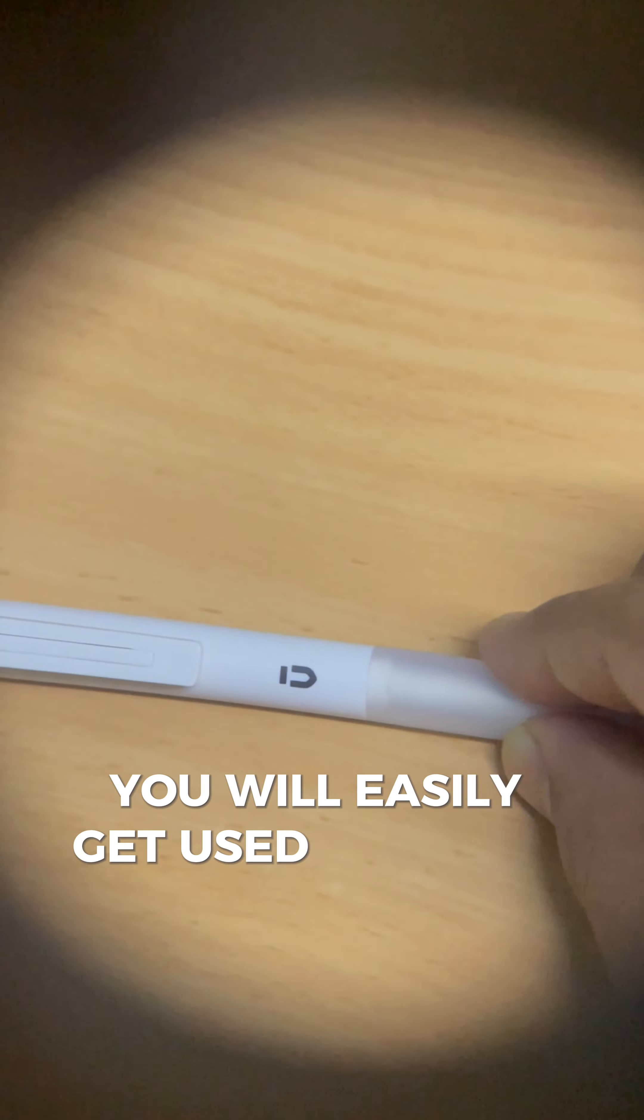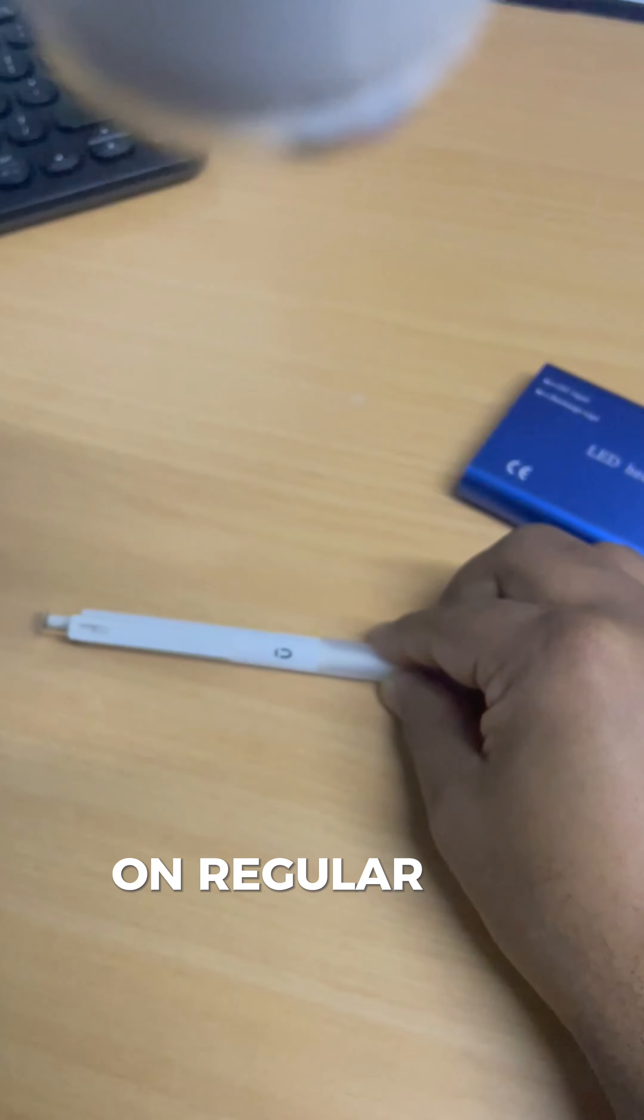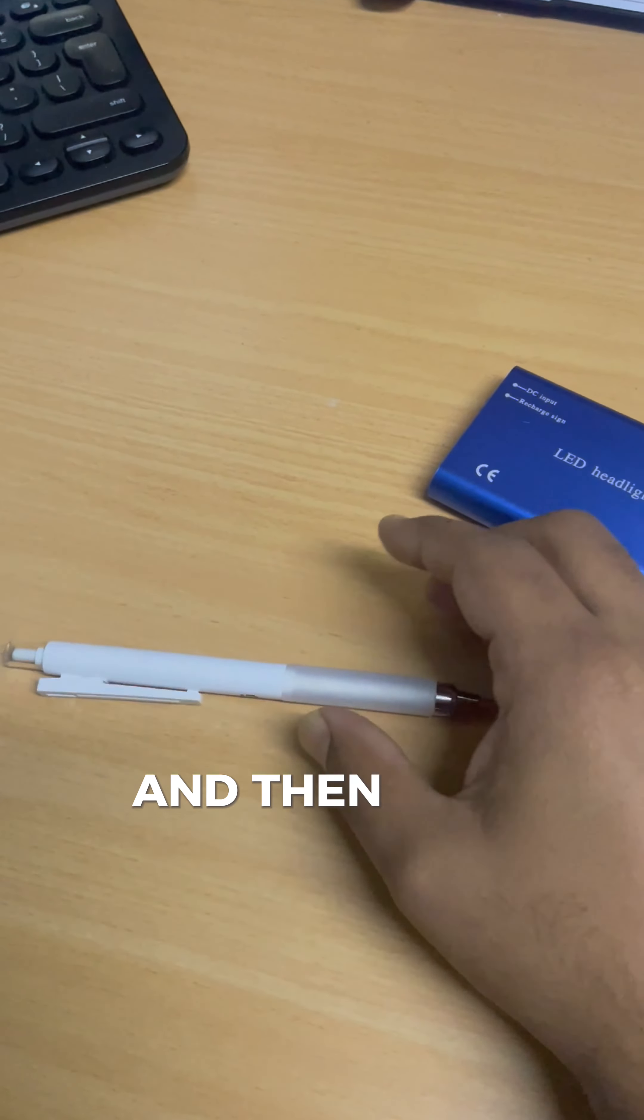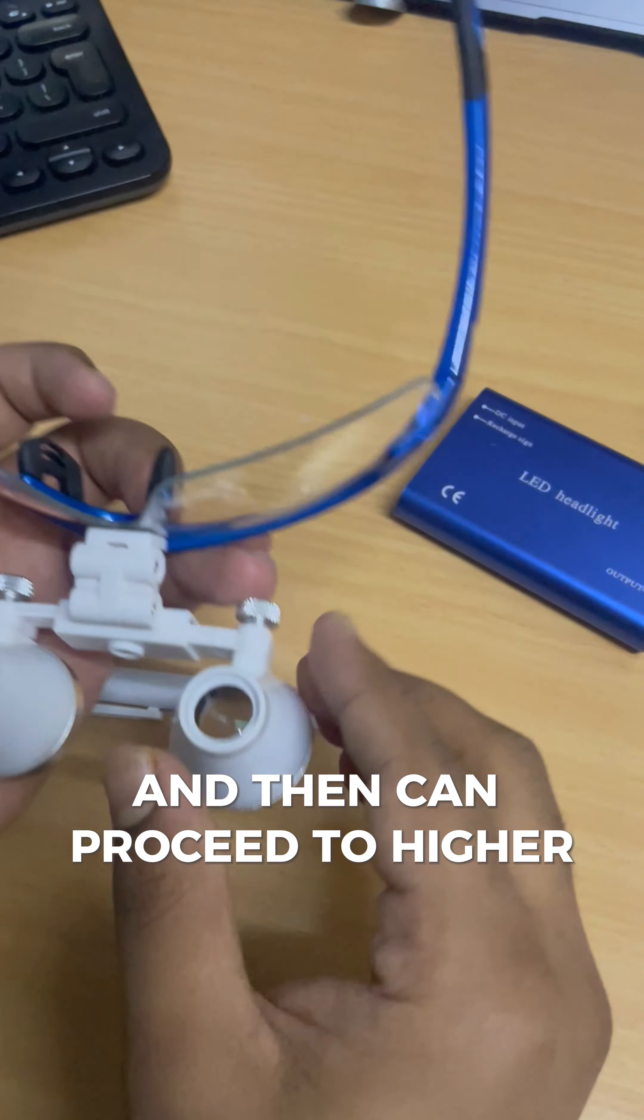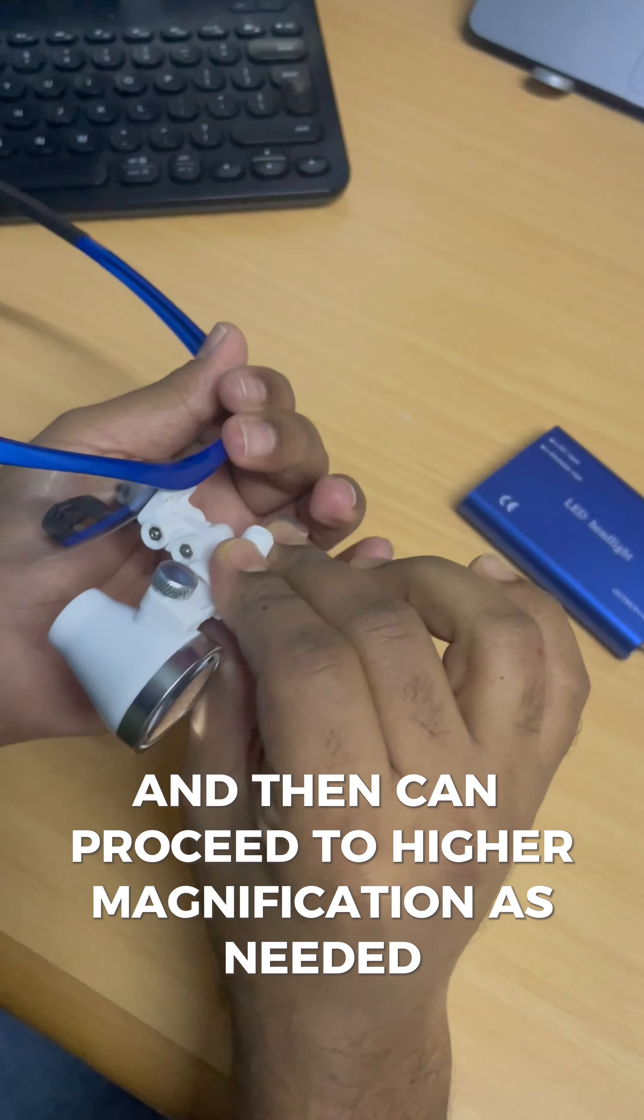You will easily get used to this in a few months time on regular use and then can proceed to higher magnification as needed.